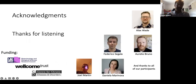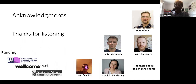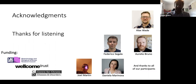Thank you to everybody who's been involved in this project, particularly Federico Segala who collected most of the data presented today, and also Alex who is a co-investigator on the grant, and Joel and Daniela who are both employed on that project. Thank you to the BBSRC for funding, and to all of you for listening.